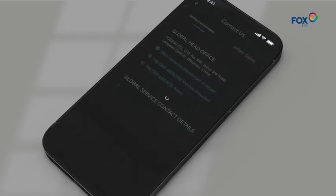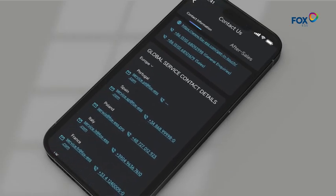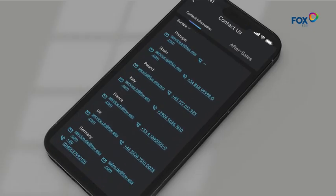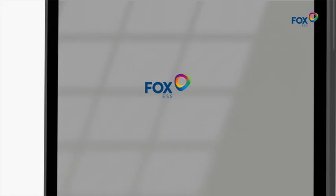On the Contact Us page, you can directly get our contact information and receive support from a professional after-sales consultant.